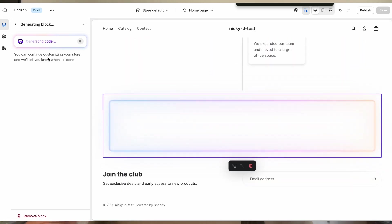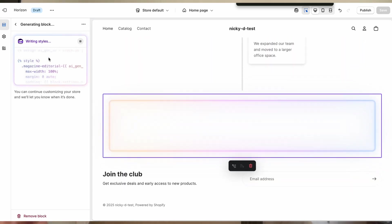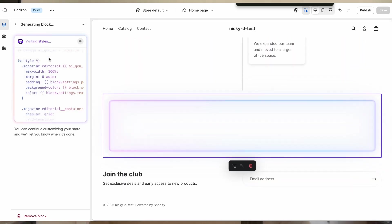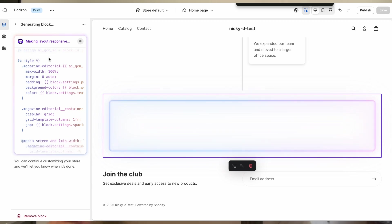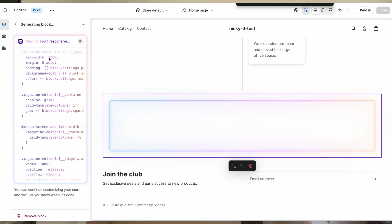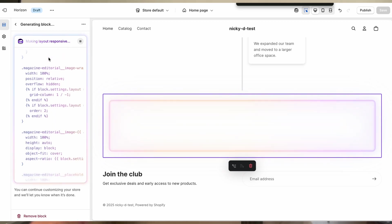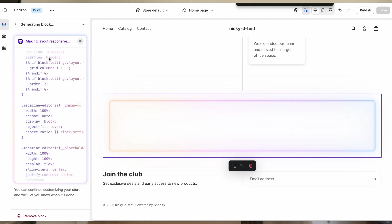Shopify debuted this feature with their new free theme called Horizon where you can test it out yourself. Basically you add a block in the theme editor and it gives you the option to ask AI to build it for you.